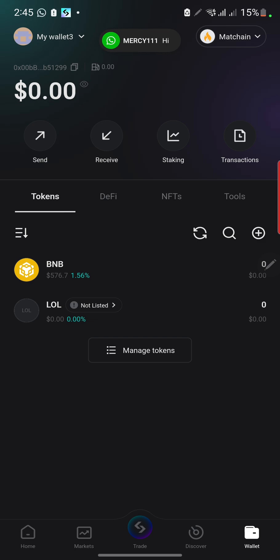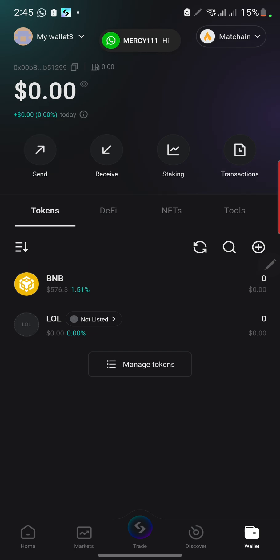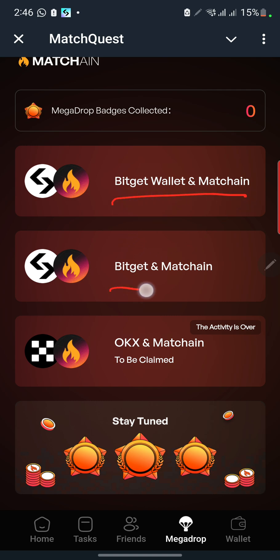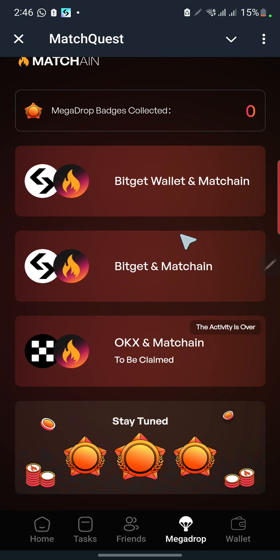This is what we are learning today and this is called bridge. We want to bridge — we want to send that BNB into this BNB part here. Now we're going to follow the airdrop procedure. This is the Match airdrop, so look at the procedure that the airdrop gives. Now let's follow it using the BitGet wallet.